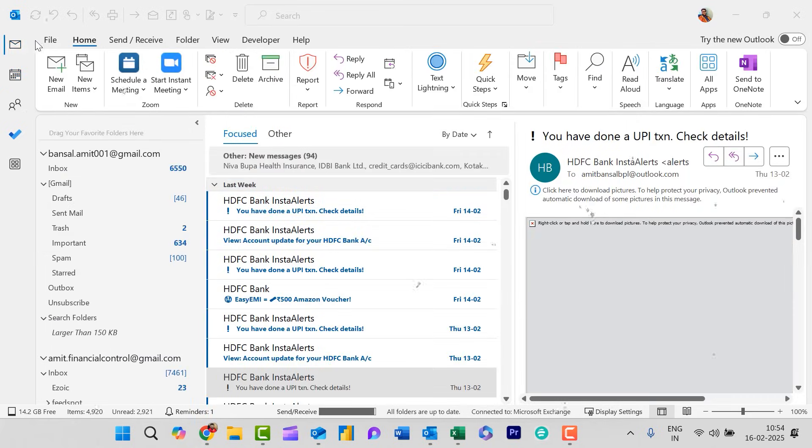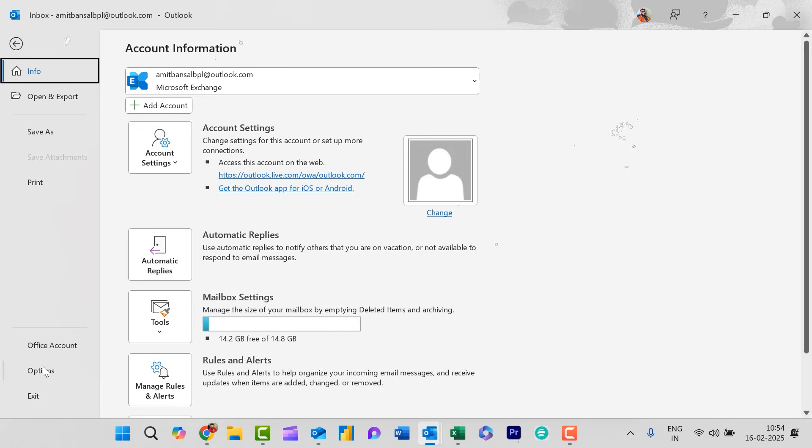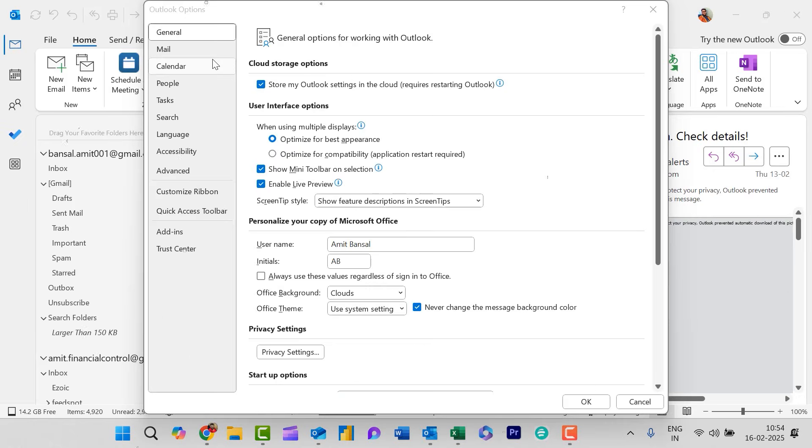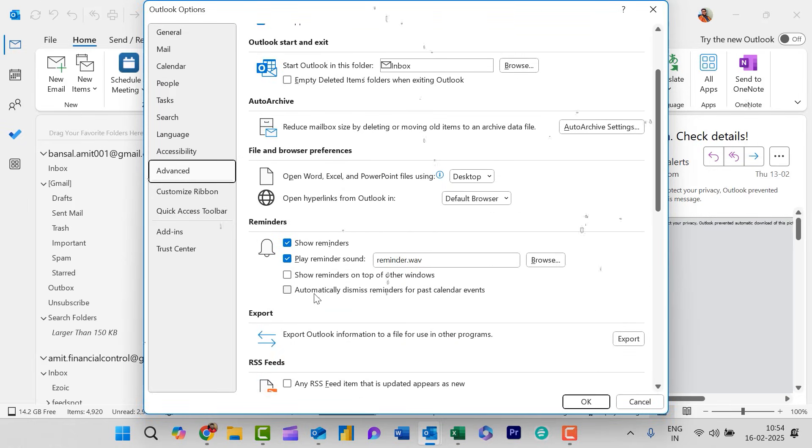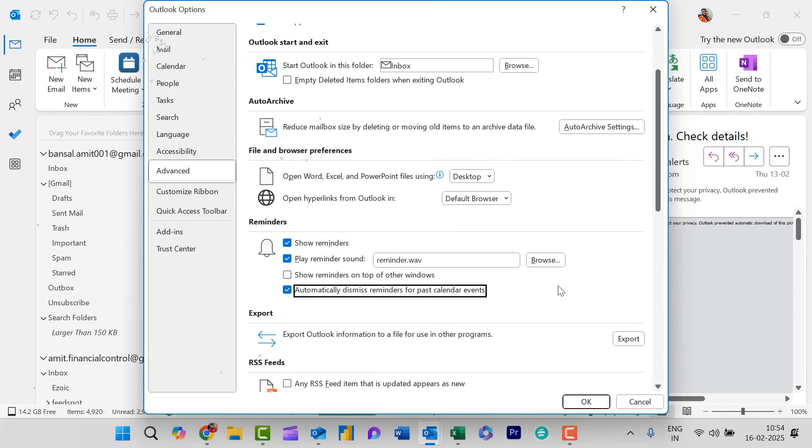First click on the file tab. Now click on options. Now click on advance. And in the reminder section, you will see an option which is automatically dismiss reminders for past calendar events. Simply click on this checkbox and hit OK.